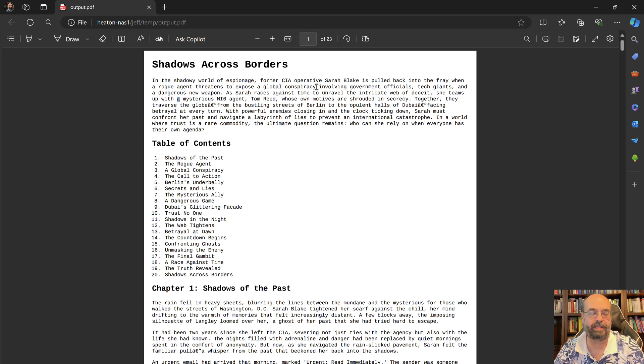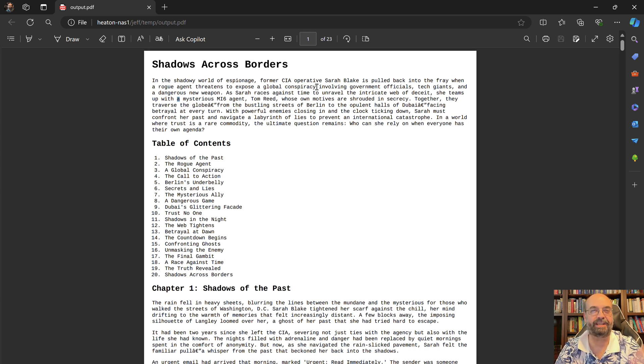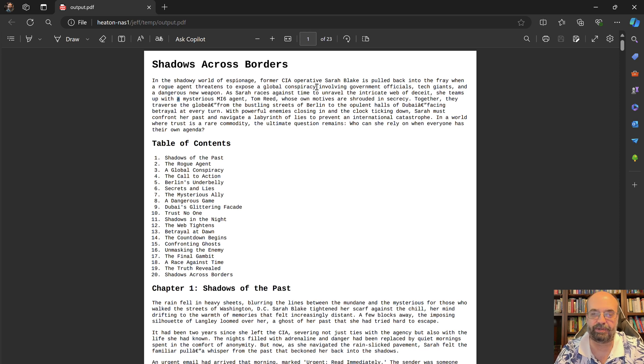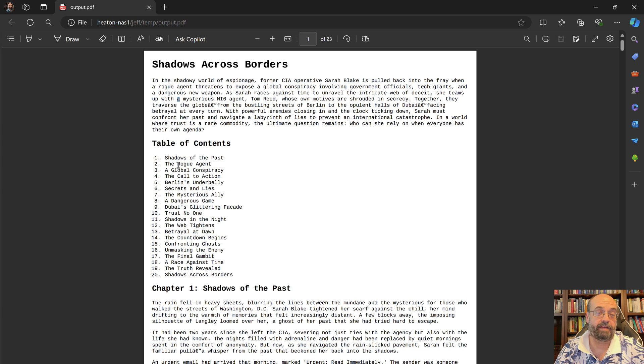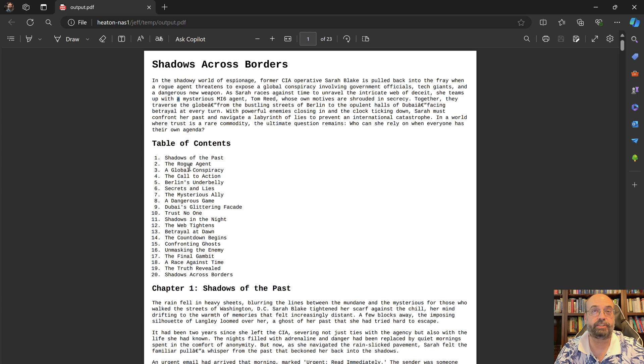In the case of John Wick, they steal his car and kill his dog. What else is John Wick going to do but get back into the fray? So then I have it create the complete table of contents. And then I have it one by one go and write each of the chapters.